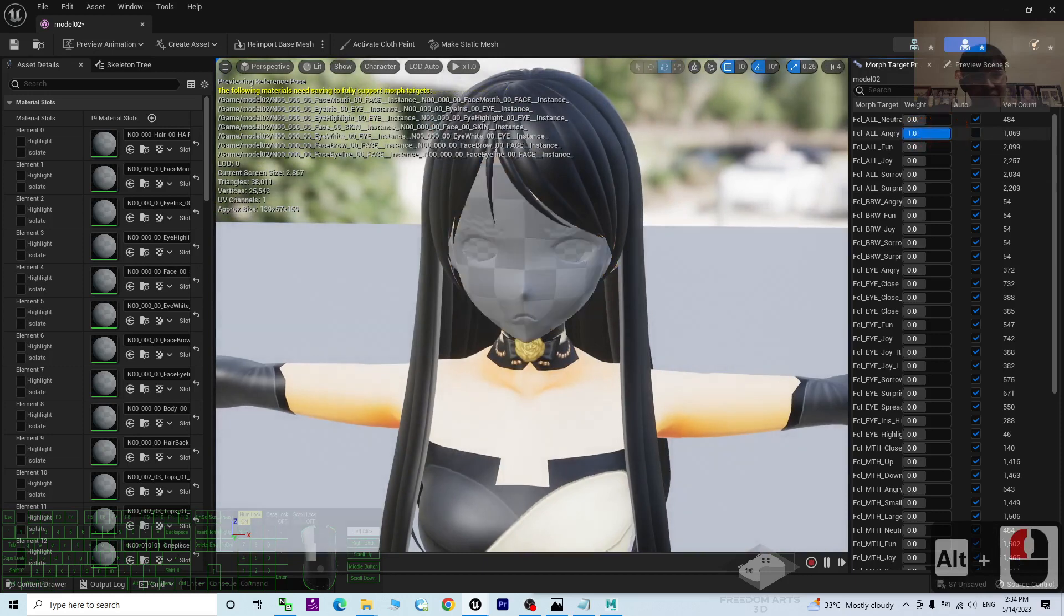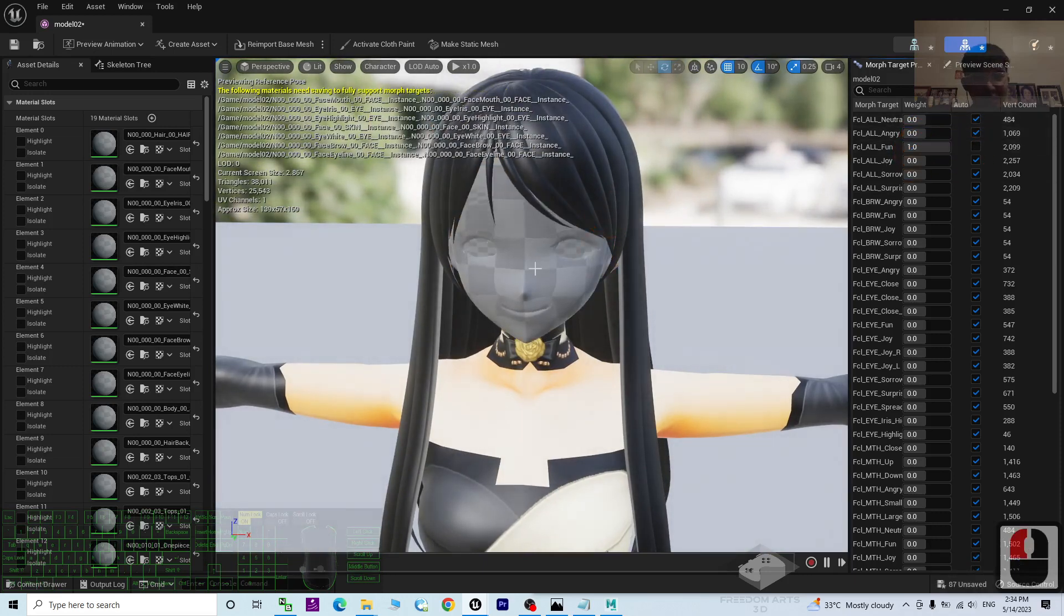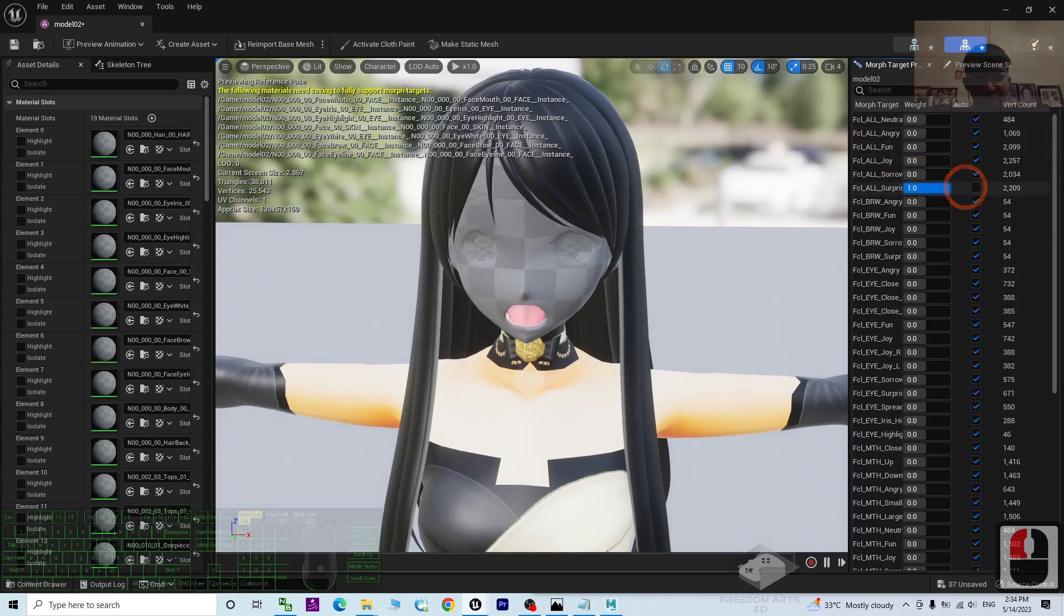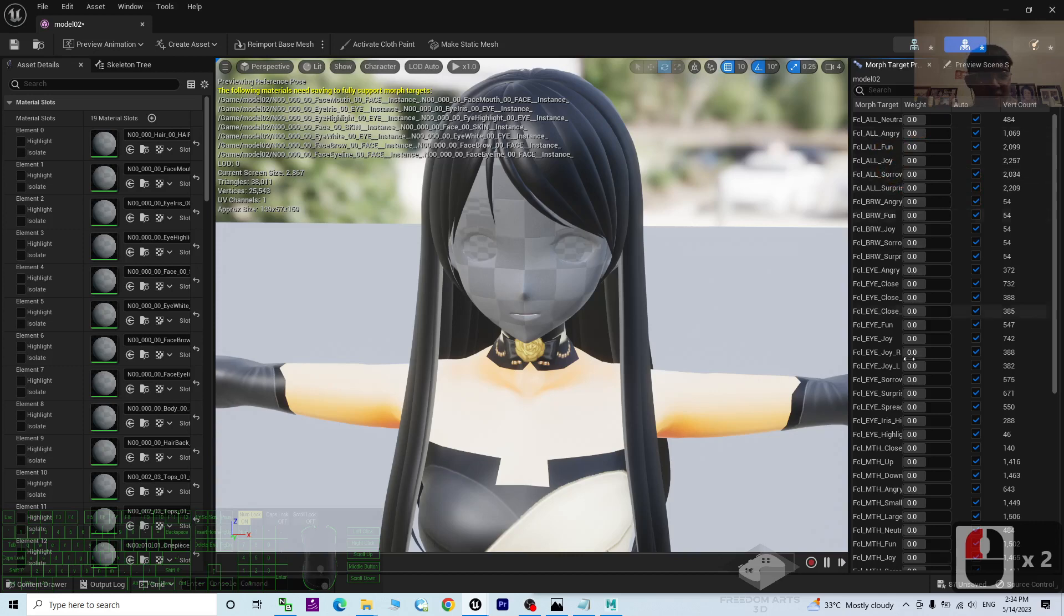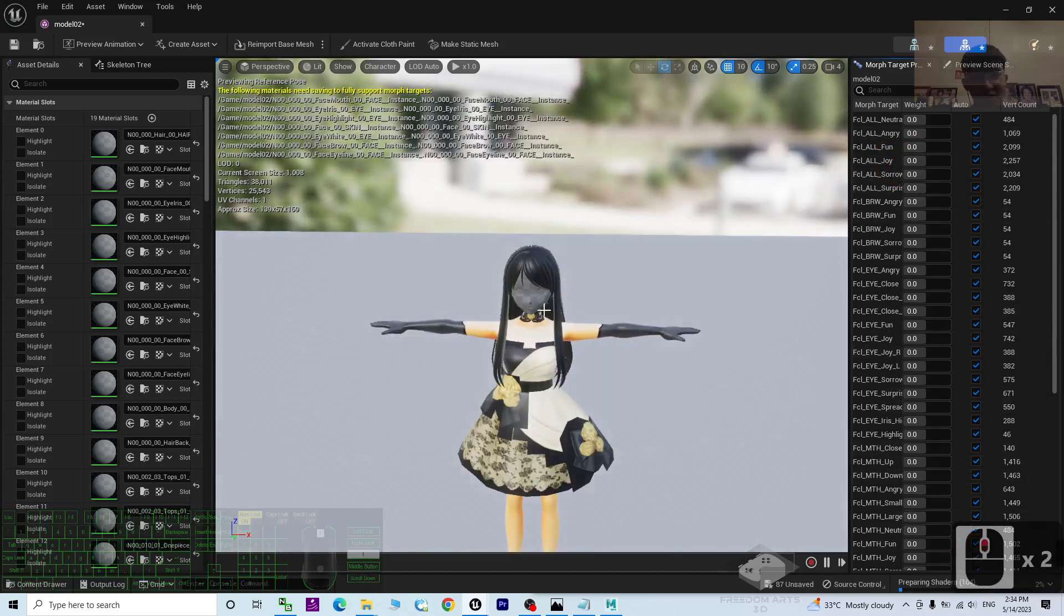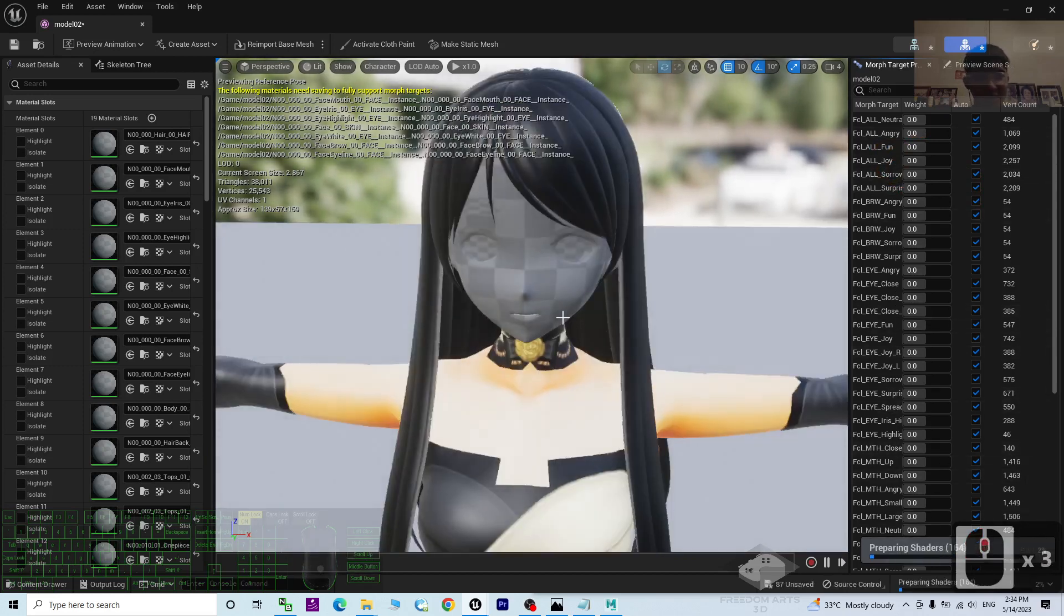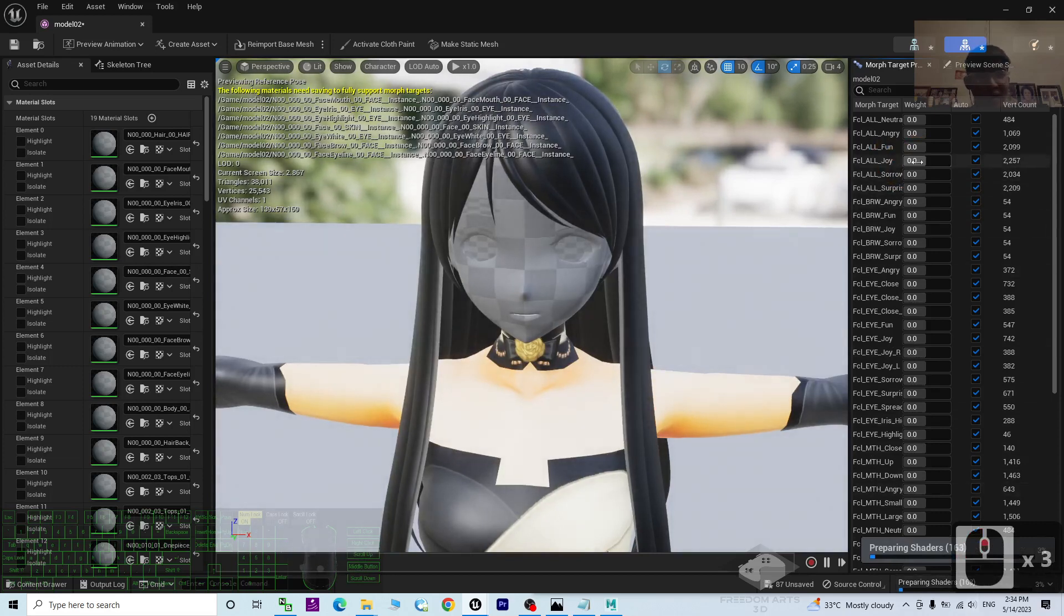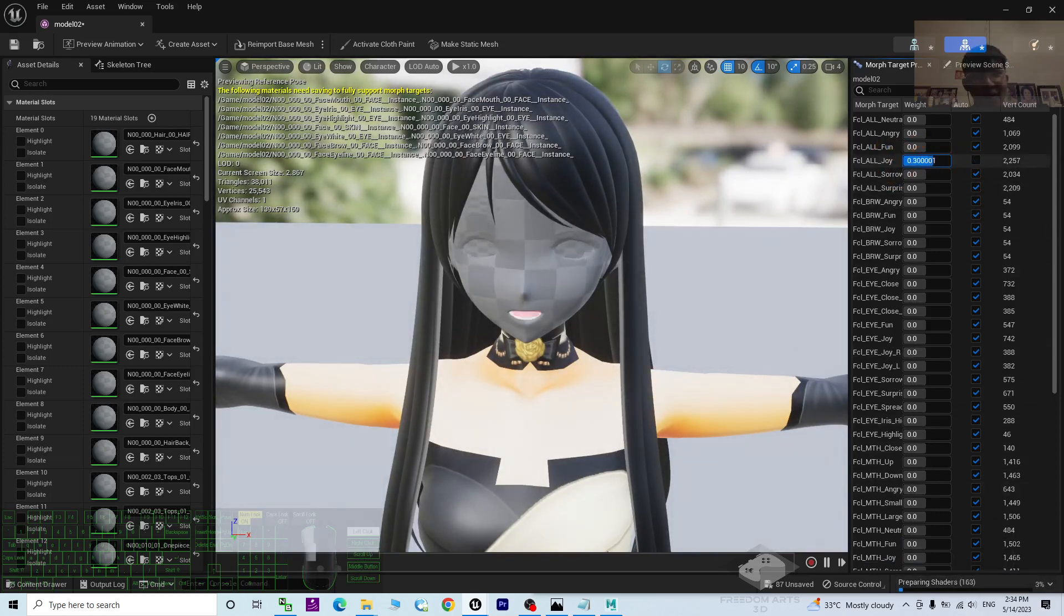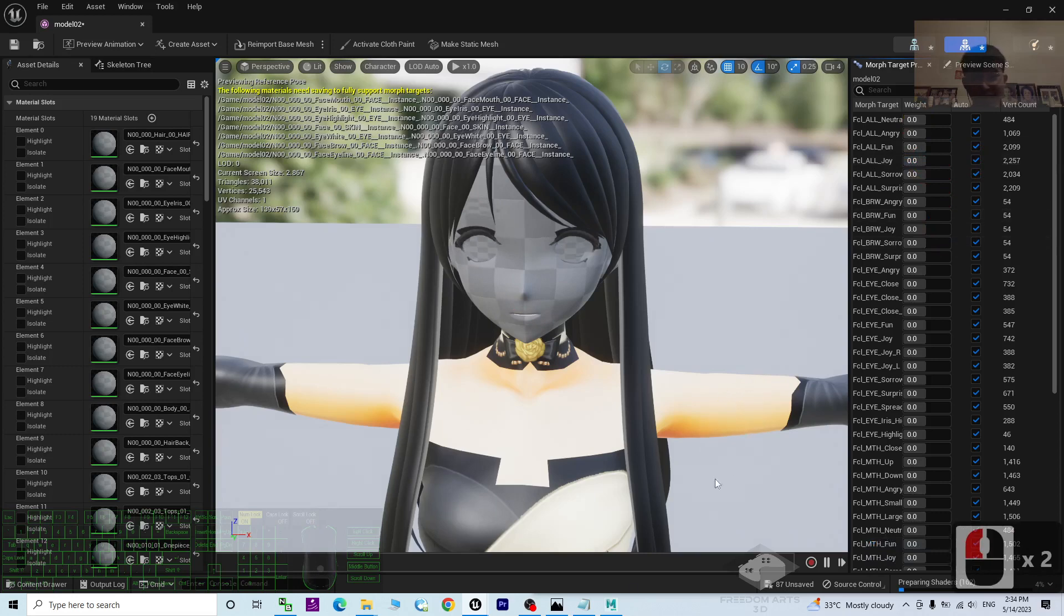Angry. Yes, you can see all of this morph already worked. Surprise. These are the facial morphs. Of course, now it doesn't show the material because it is still preparing the shader. But in overall, all of these morphs already successfully worked.